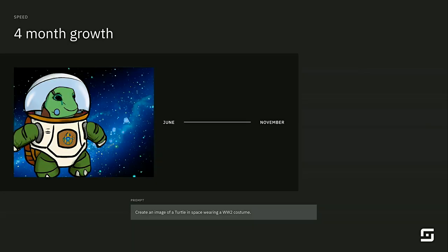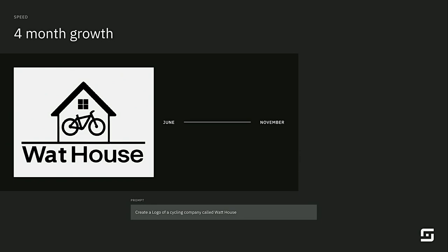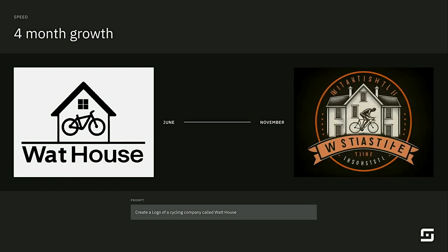This adorable picture of a turtle wearing a war costume in space — I generated this about four months ago. If you put the same command into the model that's been developed now, you get this. It's a huge, huge difference. Here we have an example of a logo. Hey, I need a logo — talk to an AI with a tiny prompt. I don't think any designer at ArtCenter would accept a job with a prompt that small, but now you get that.